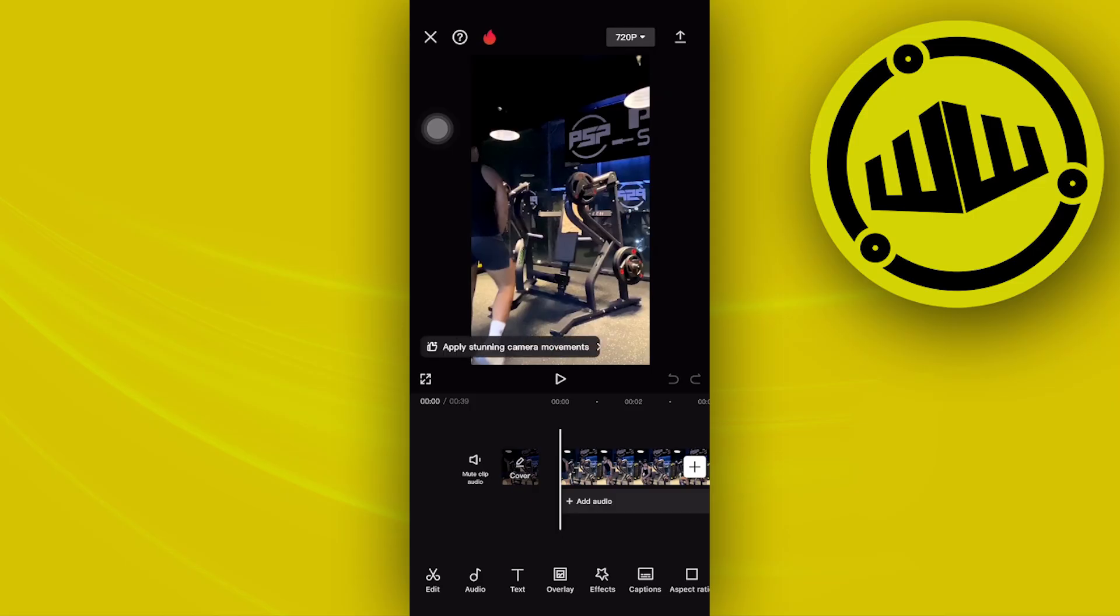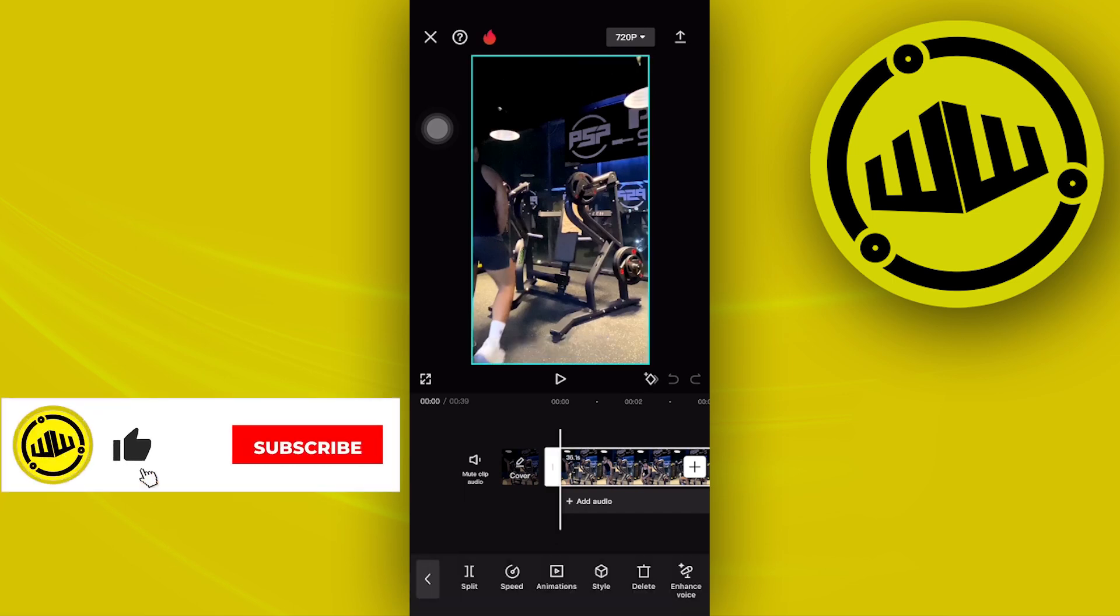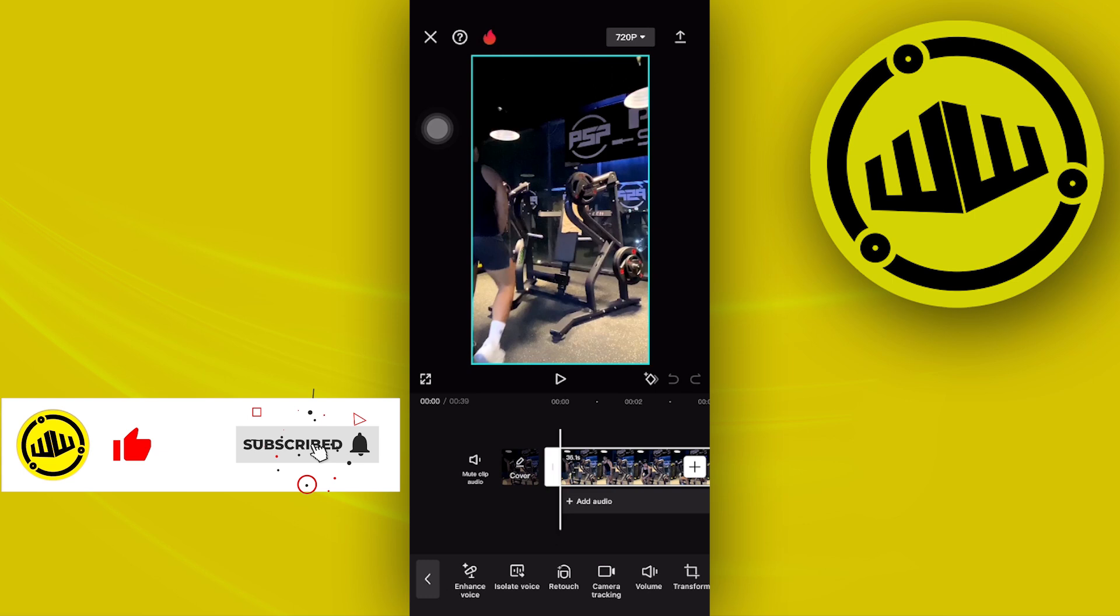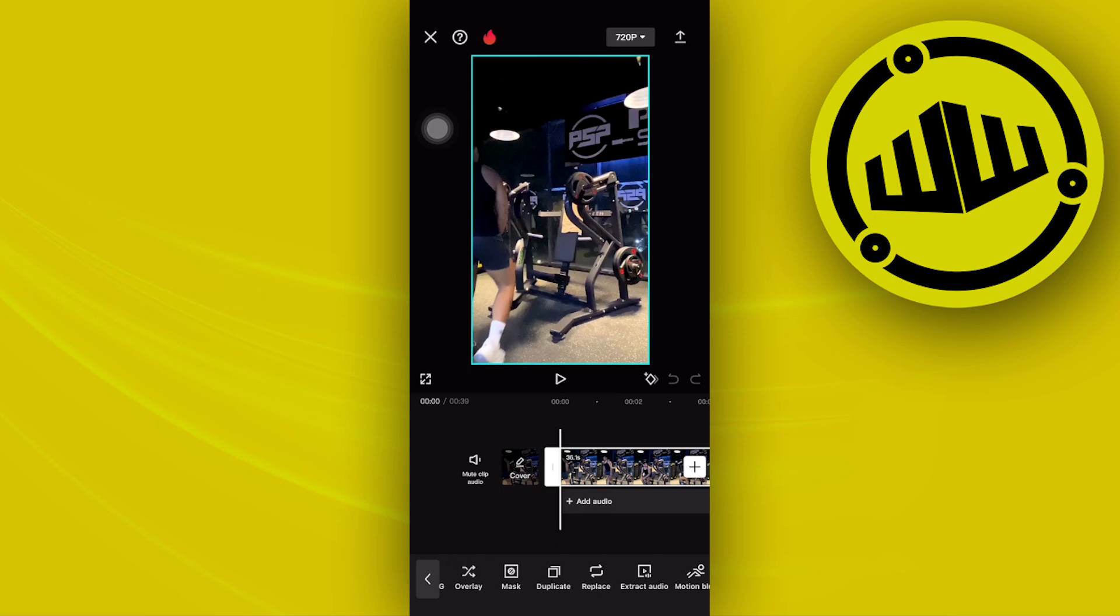From here, what I want you to do in order to apply the boomerang effect is look for the option on the video. Once you tap on your video, go through the options and look for a specific option called loop or reverse.